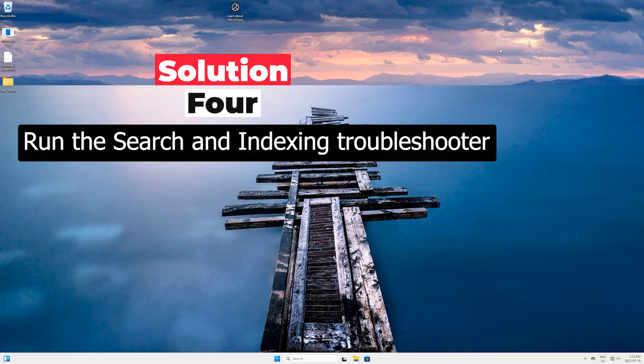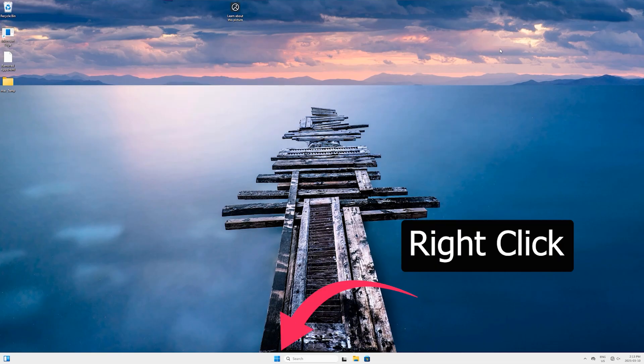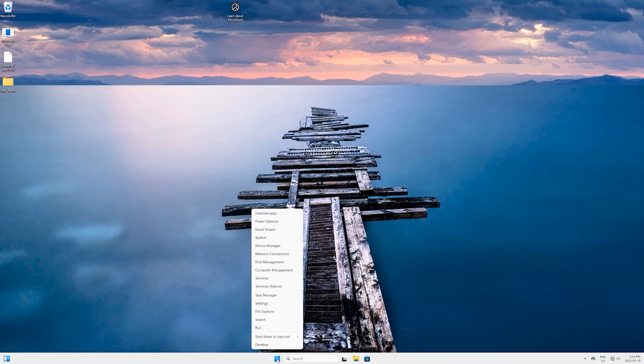Now you can just close this dialog box and close the Control Panel as well. Now let's head to the next solution. Solution Number Four: Run the Search and Indexing Troubleshooter. For that, come here to the Windows Start button, right-click on it, and this time select Terminal with the admin rights.